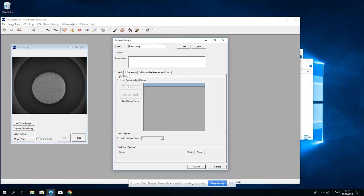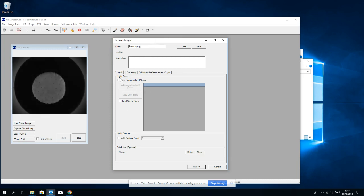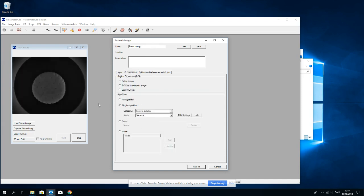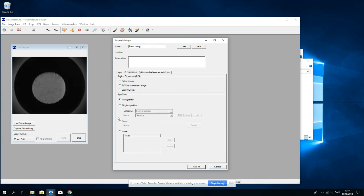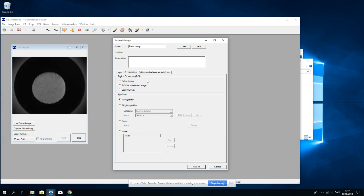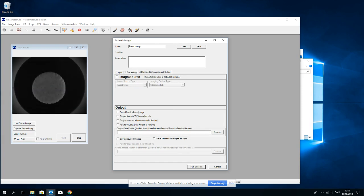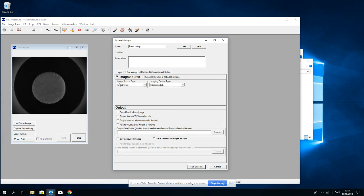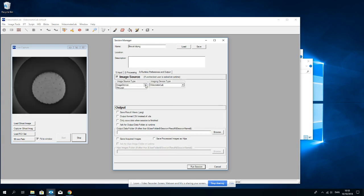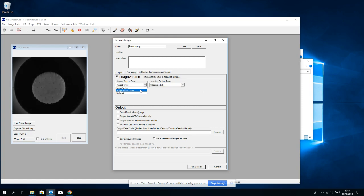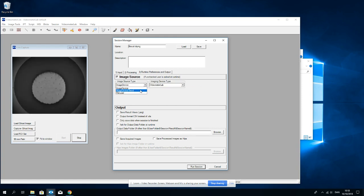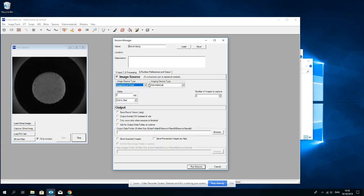Enforce a given light setup, but I don't want to do that at this point. I can also do some processing while I capture. I don't want to do that. I choose no algorithm. I just want to capture the images and runtime preferences and output are chosen to be imaging device time capture from Videometer Lab.